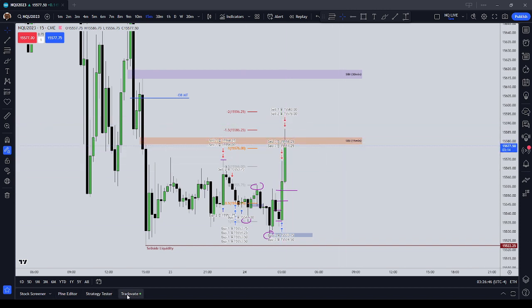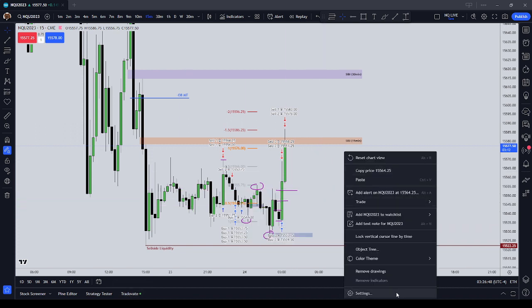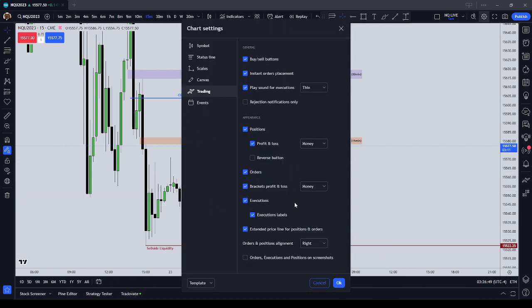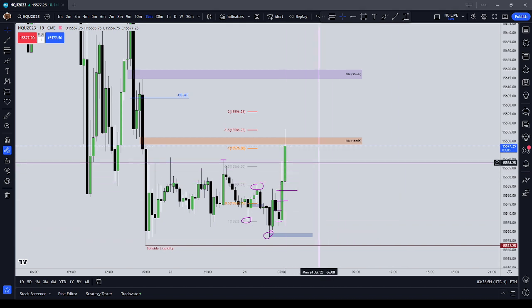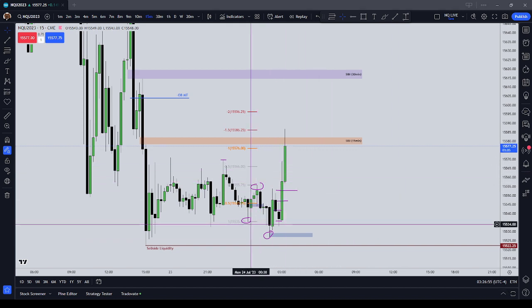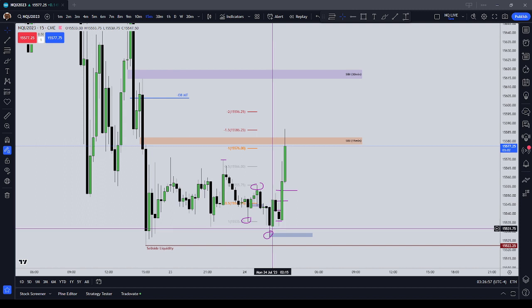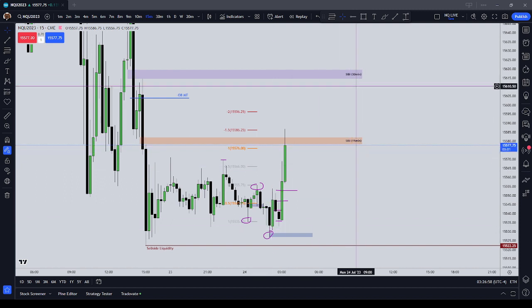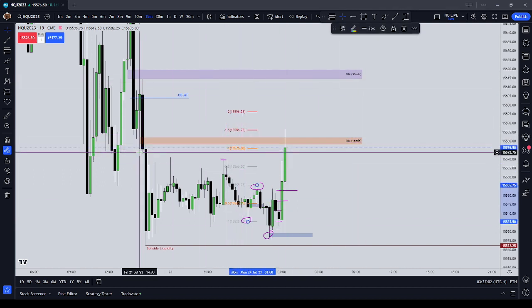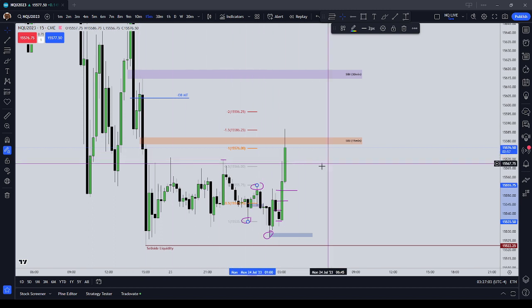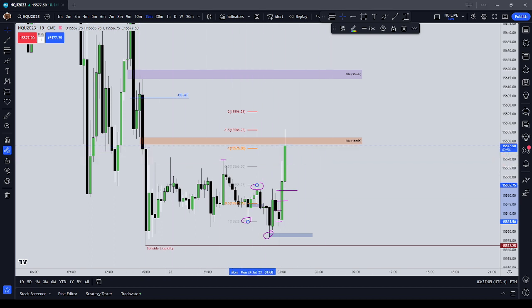So that was the trade, guys, and there will be more trades today and more setups I wanted to get through. But I wanted to show you this trade using the ICT bullish breaker concept, SIBI concept, measured move concept, and time of the day concept — and also, of course, buy-side liquidity. Okay, guys, this has been a trade example in the London session. Bye-bye.